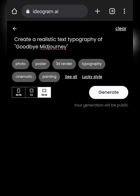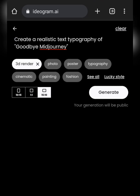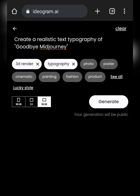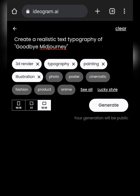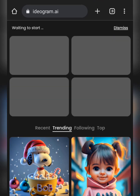Let's work on a new project — I'll be creating a YouTube thumbnail. You can see my prompt here. After entering it, I'll select the style: 3D format, typography, and maybe a little illustration. The size is 16 by 10, so it will give me a rectangular layout. Then I'll wait for this to process.